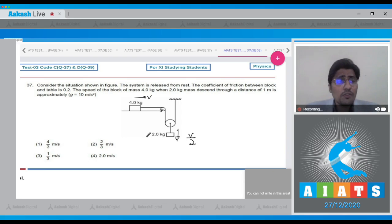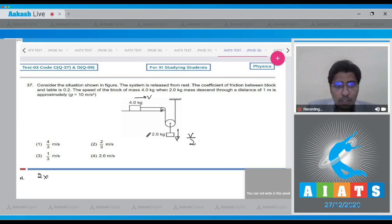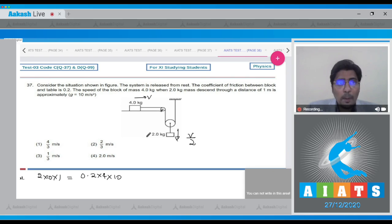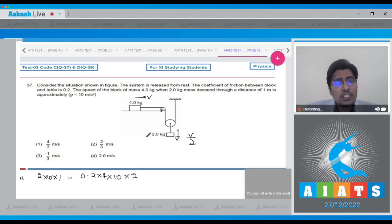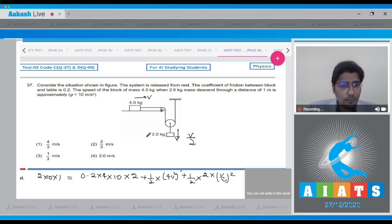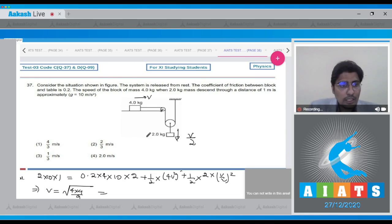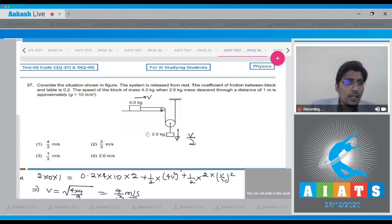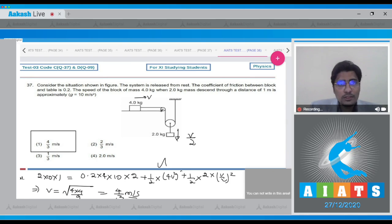The loss of potential energy equals work done against friction plus kinetic energy. Loss of PE = 2 × 10 × 1. Work done against friction = 0.2 × 4 × 10 multiplied by displacement of 2 meters (since the 4 kg block moves 2 m when the 2 kg block moves 1 m), plus ½ × 4 × V² plus ½ × 2 × (V/2)². Solving, V = √(4 × 4/9) = 4/3 m/s. The correct answer is option number 1.